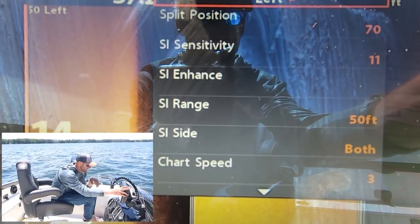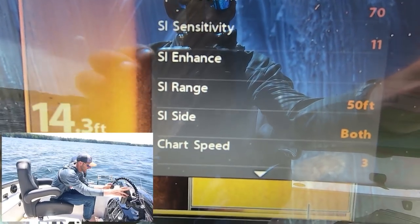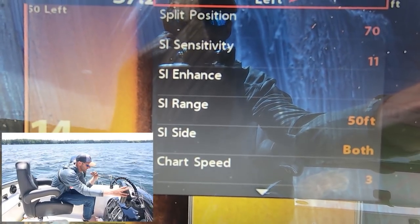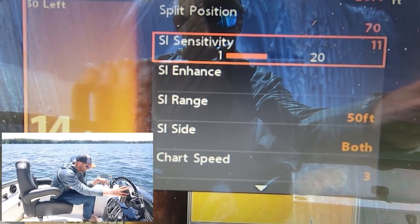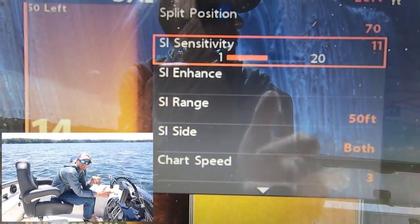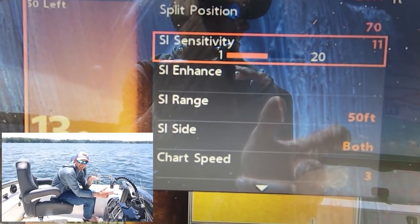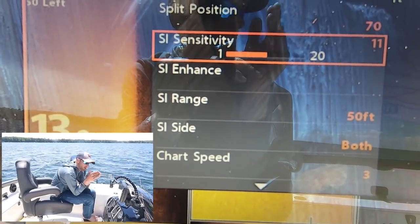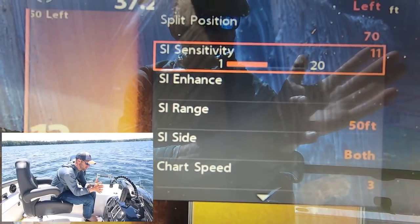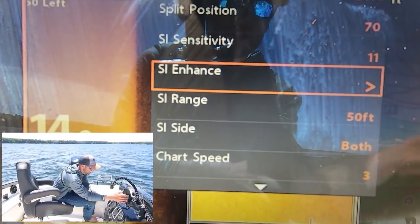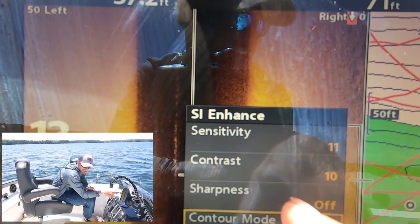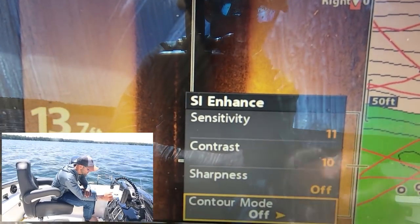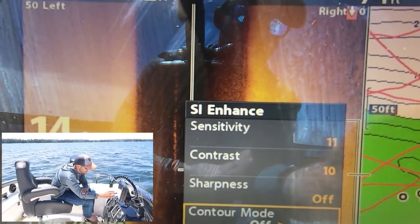Now we're gonna talk about settings. I get asked a ton of questions on Humminbird settings with side imaging. Side image sensitivity — I pretty much always leave that at 11. If I'm fishing a mud bite where I'm just out in mud or very soft bottom I might turn that up a couple clicks, but I really don't mess with that a whole lot. Side imaging enhance gives you a bunch of other options — contrast is one I pretty much always leave at 10.